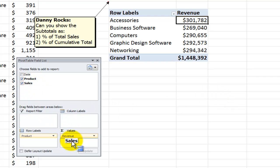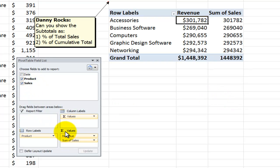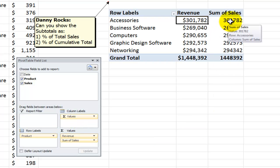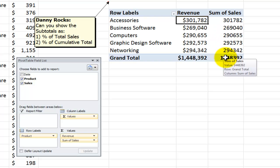Let's drag sales in the second time. Over here, what I want to do is I want to show the sales as a percentage of the total. Now, before I go any further,